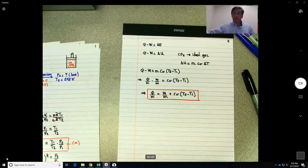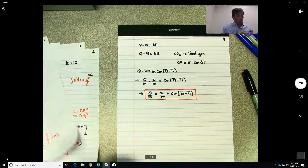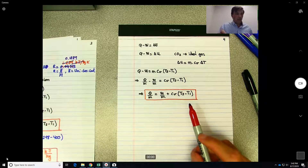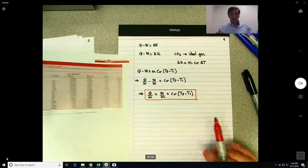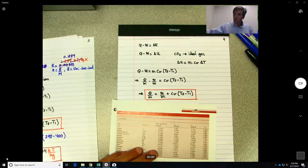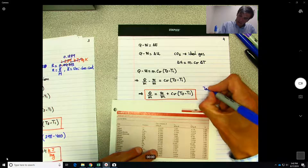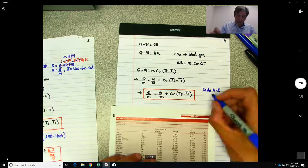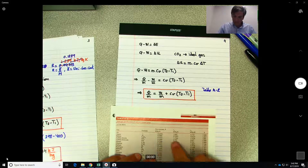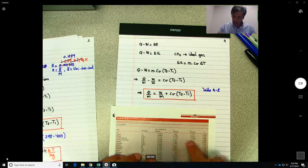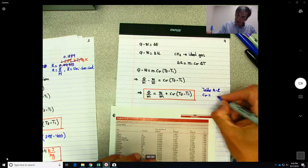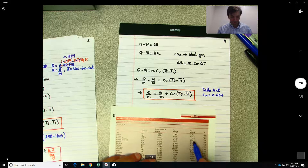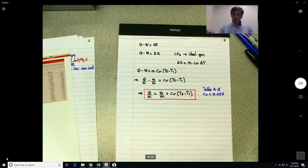We know W/m = 96.34 kJ/kg, T2 = 298 K, and T1 = 400 K. We need Cv for CO2. From Table A2, Cv = 0.657 kJ/(kg·K).